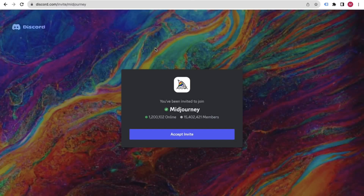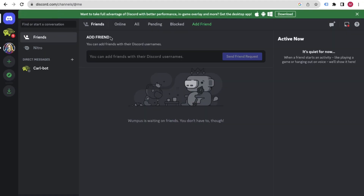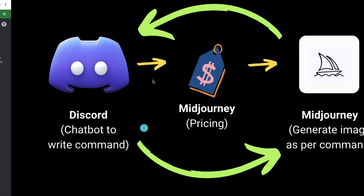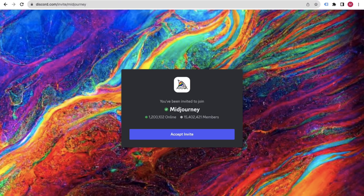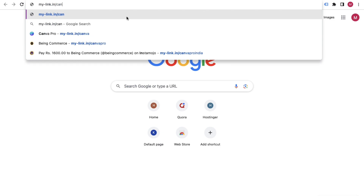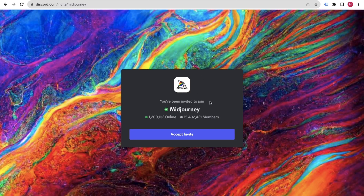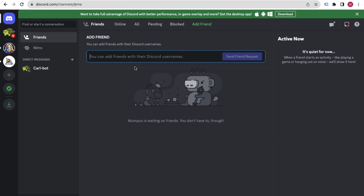Wait a few seconds, and make sure you have your Discord account open in one tab. Open Midjourney in another tab, click 'Join the Beta', and it will take you to an invite page. Click 'Accept Invite' and it will directly open your Discord account with Midjourney added.